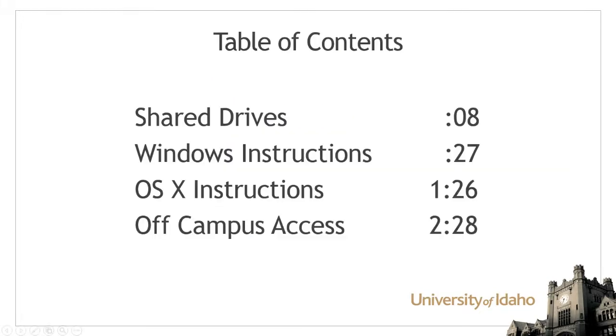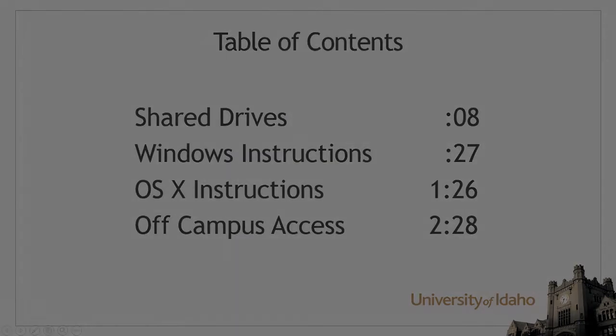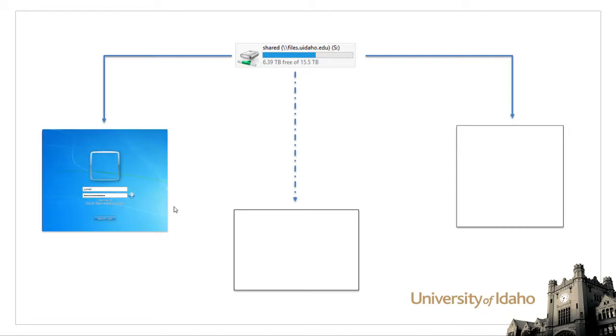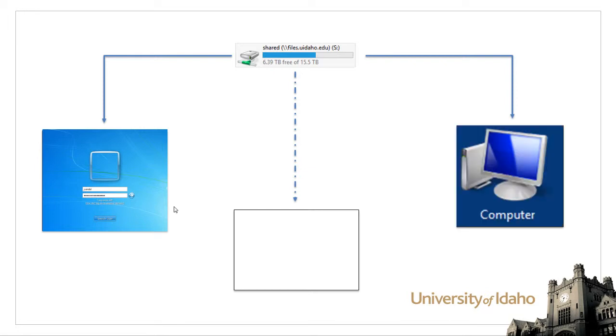This tutorial will teach you how to map the U and S drives for access to your files both on and off campus. The University of Idaho stores your files on a network drive which is accessible from any university computer that requires you to use your NetID credentials to log in.